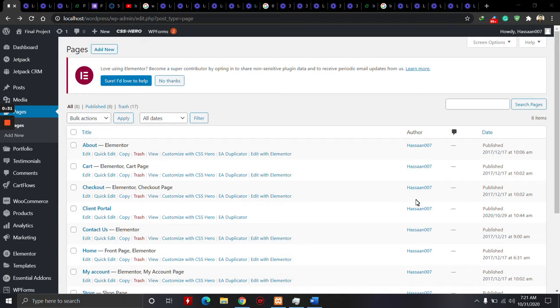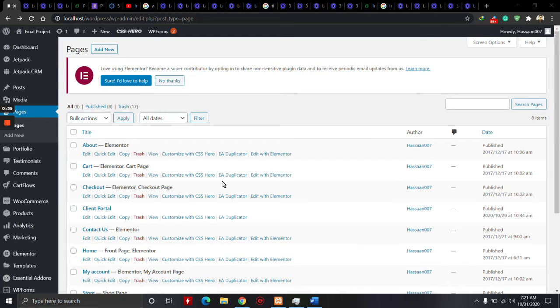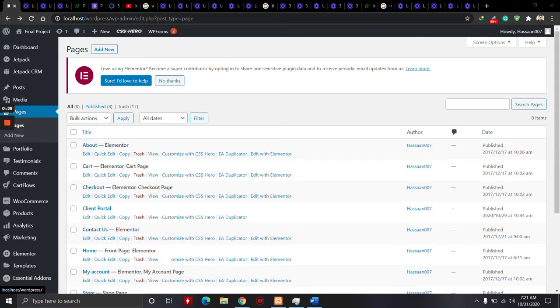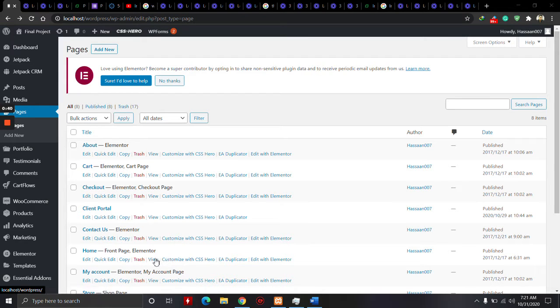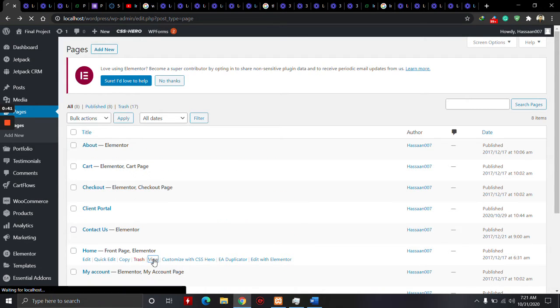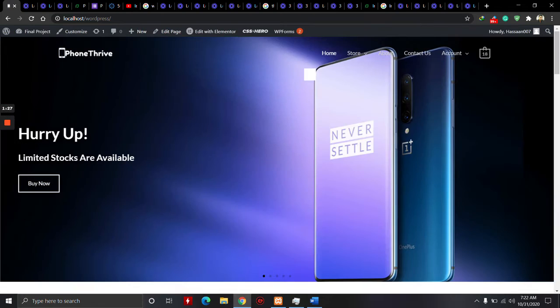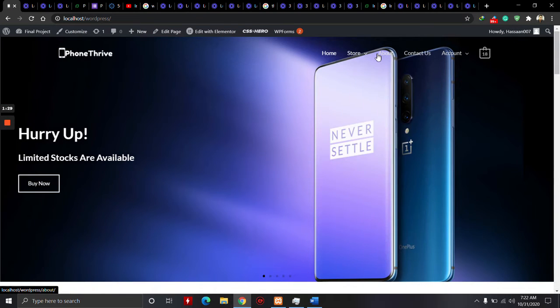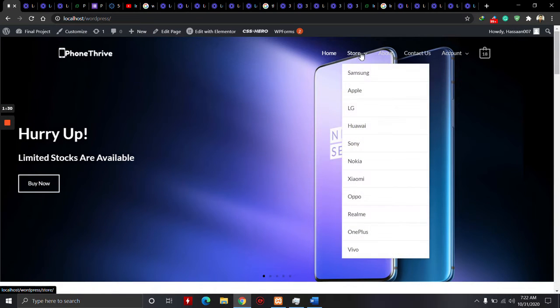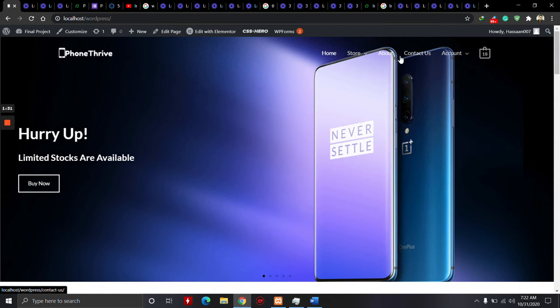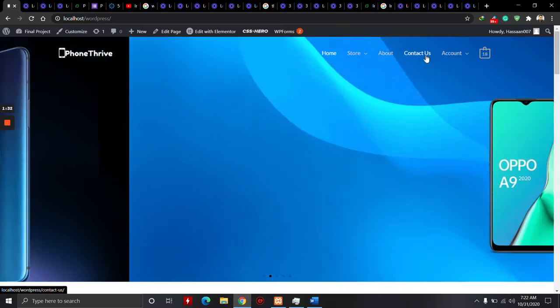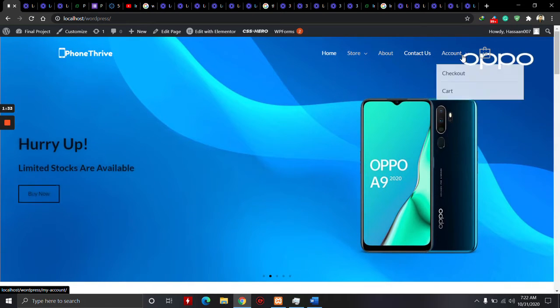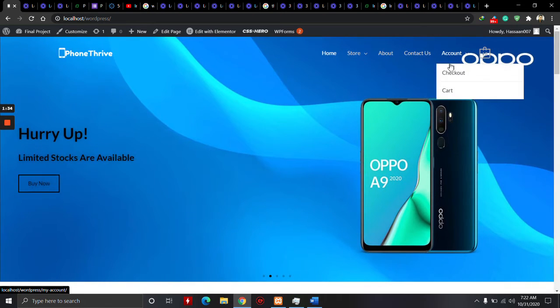After completing all tasks and final project, an intern gets his certificate. I made a phone website and gave it the name Phone Thrive. The home page and store use 11 categories. This is the About Us page, Contact Us, Account, Checkout page, and Cart page.